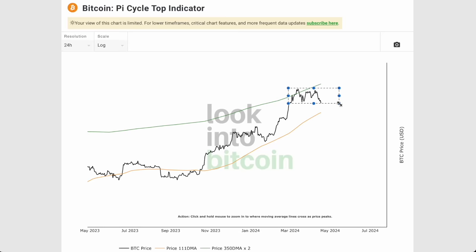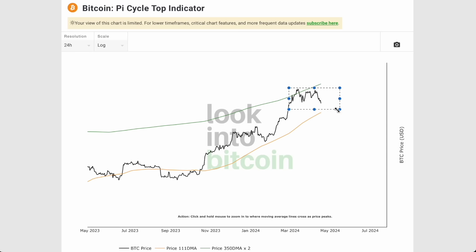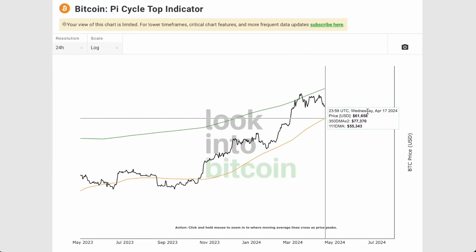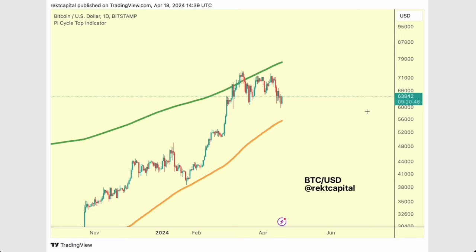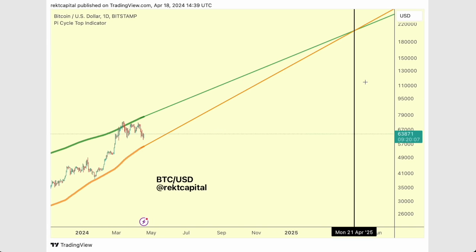We have an 18% pullback already, and 23% is the most we've seen in this cycle. At best, if we were to see a bit more downside, we could get closer to 55k on this orange moving average but not actually touch it. Let's talk about propagating these moving averages into the future to better understand where the bull market peak could take place.